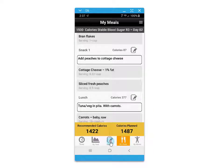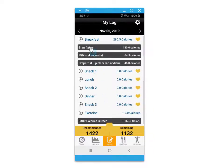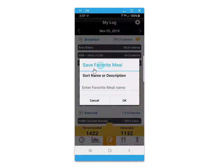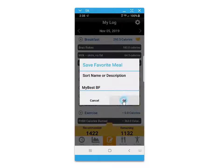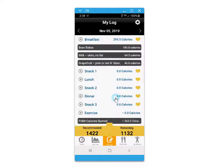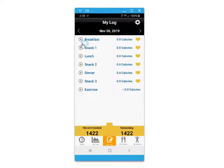As you do this, your meals will populate to the my log screen. You can click on the heart icon to save a meal as a favorite again for quick adding to future meal dates.